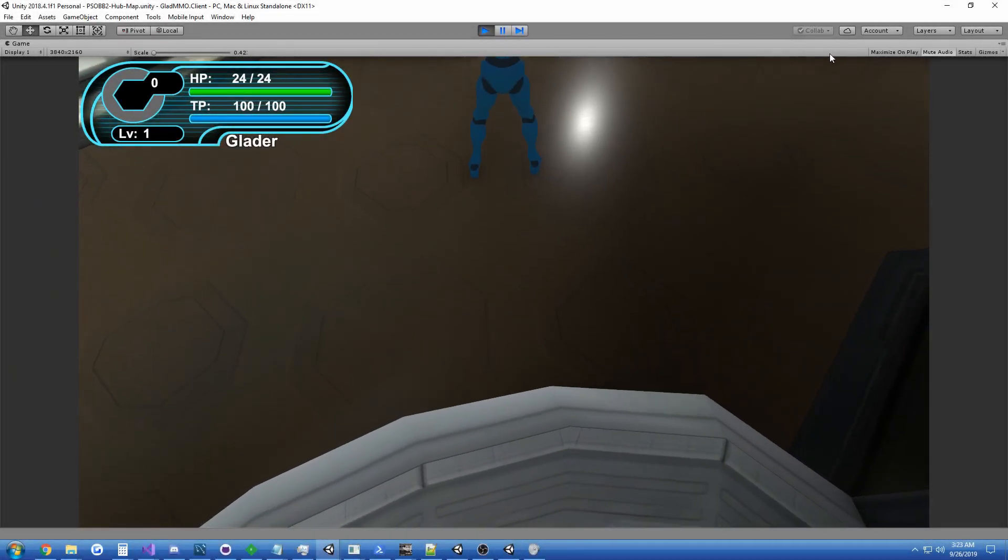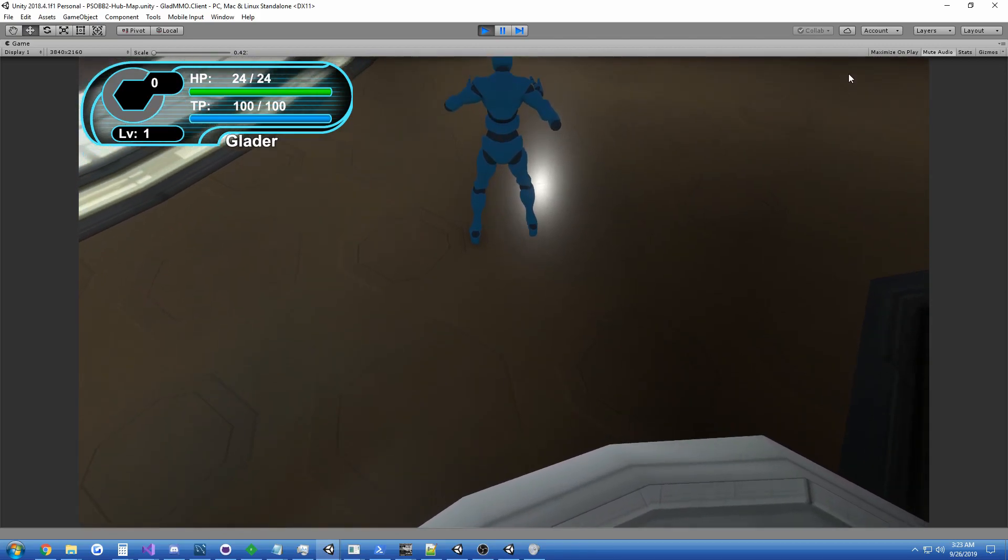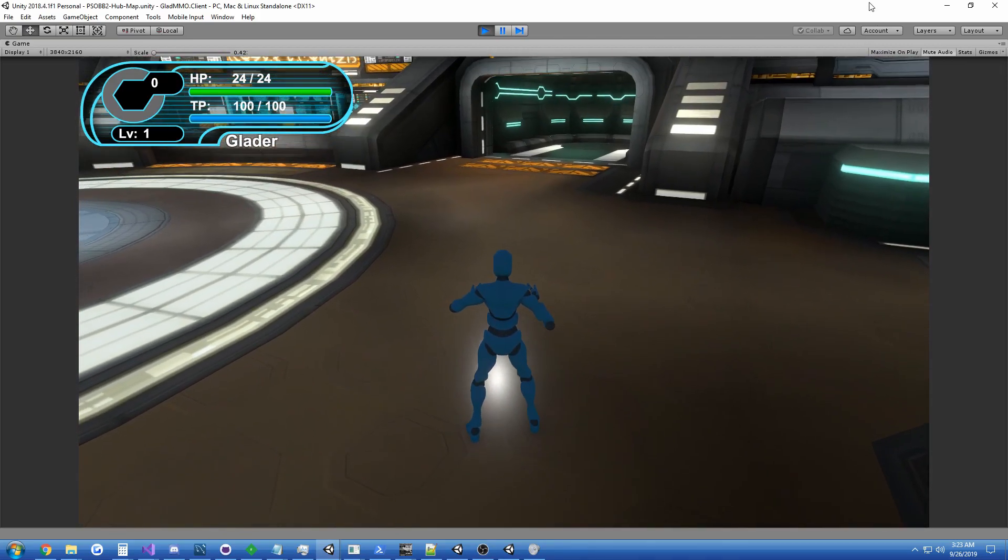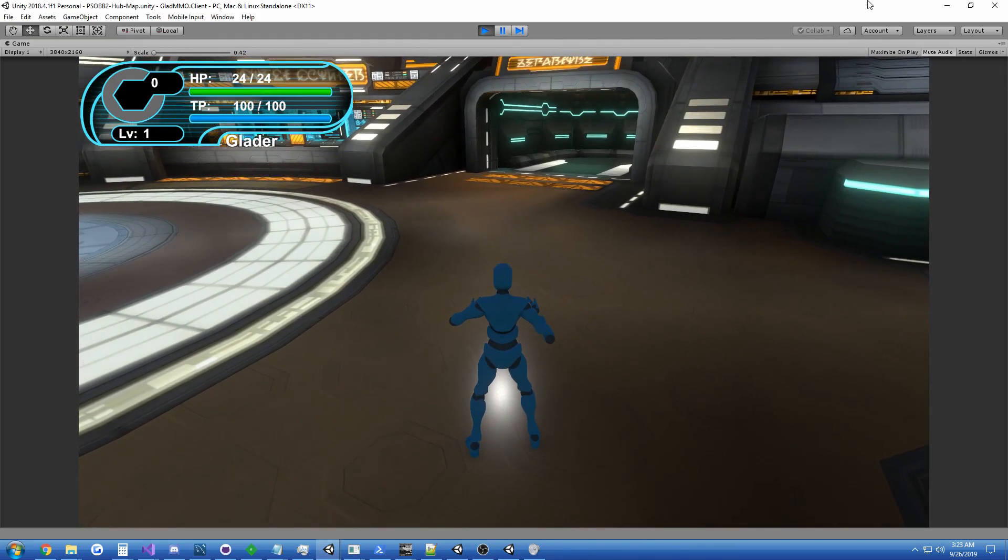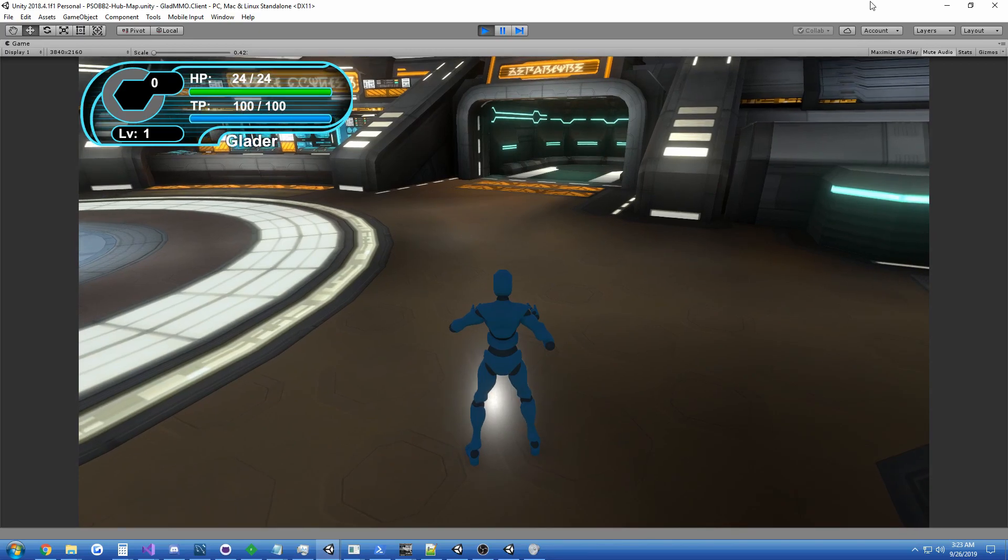Hi guys, Glader here, and today I have a video about PSOBB2, which is being built on the VR Guardians platform project that I developed.